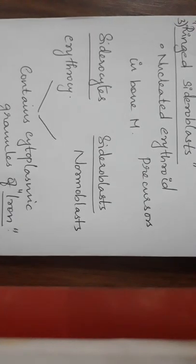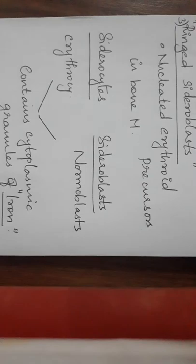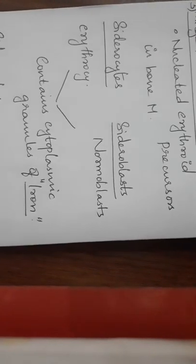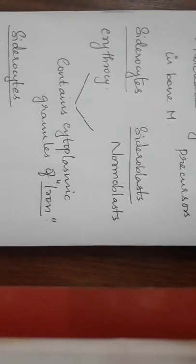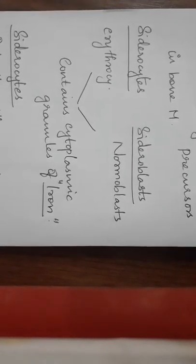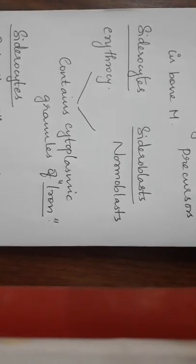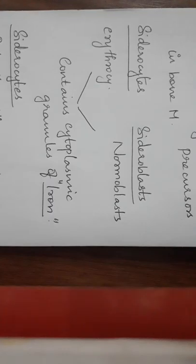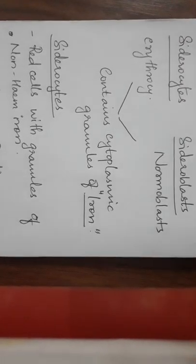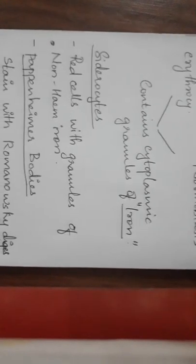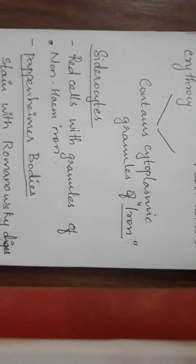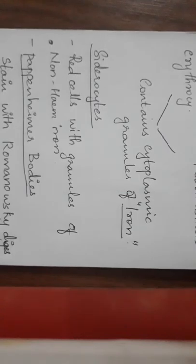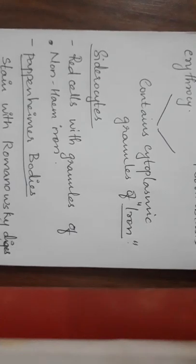Siderocytes, they are erythrocytes. Sideroblasts, they are normoblasts. Both of them contain cytoplasmic granules of iron. Next, siderocytes: red cells with granules of non-heme iron.